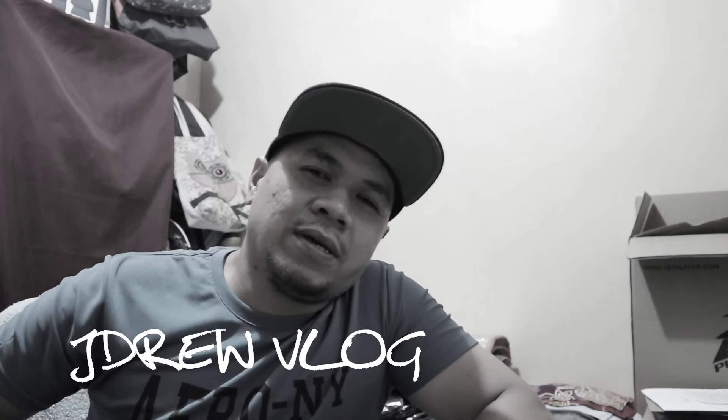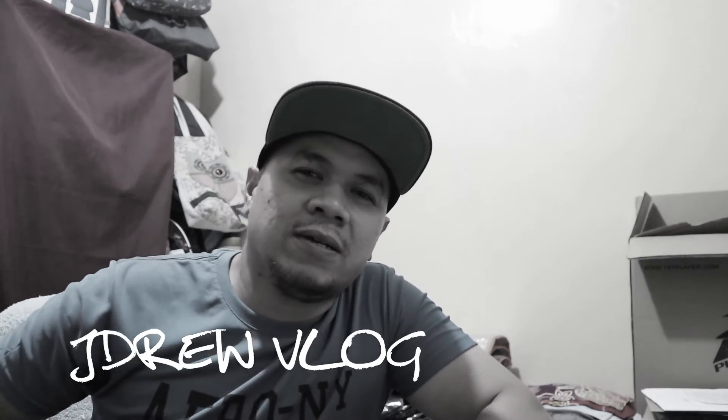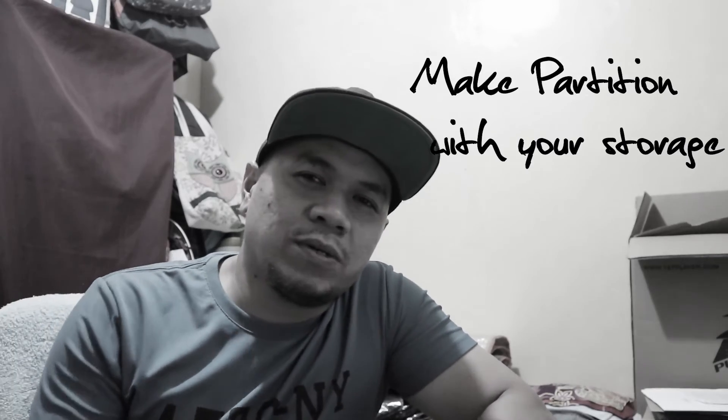Hey guys, welcome to my vlog. It's me JDrew, and today we're going to discuss how to make partitions with your storage. So without further ado, let's go.